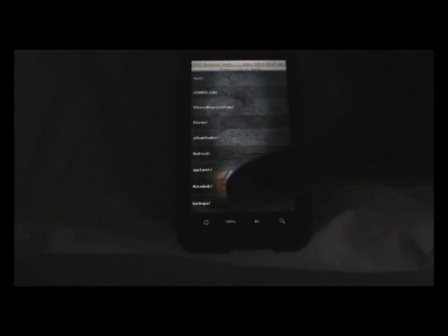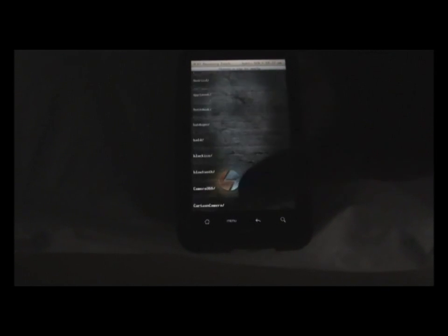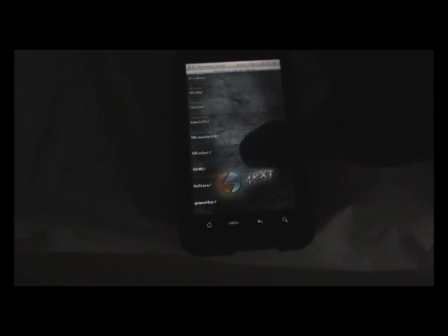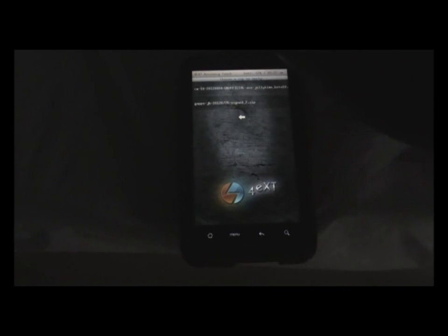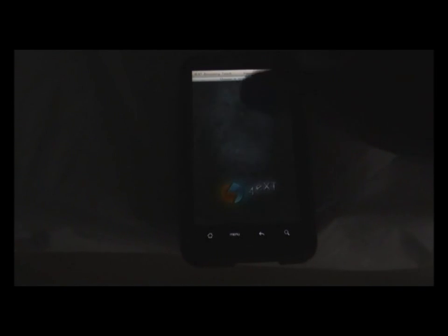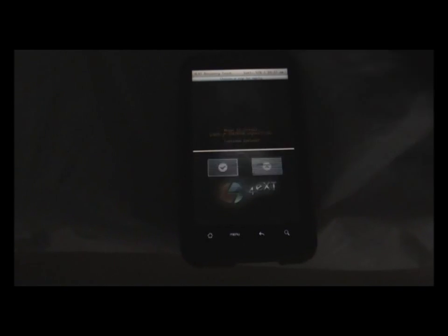So after I have installed it, you must install the Gapps. So navigate to wherever you have stored your Gapps. Click yes. Click OK.